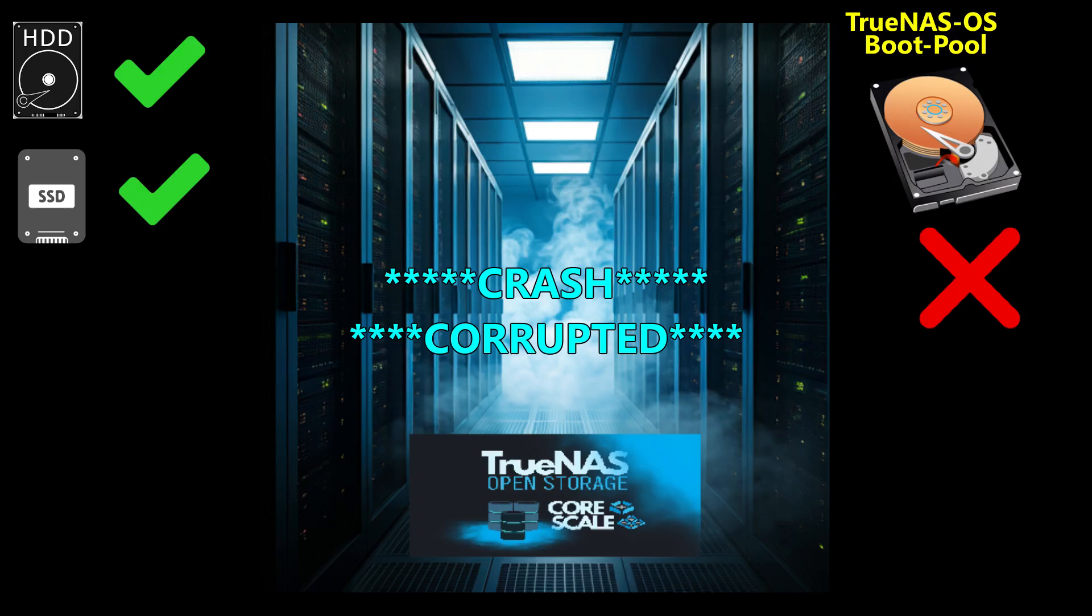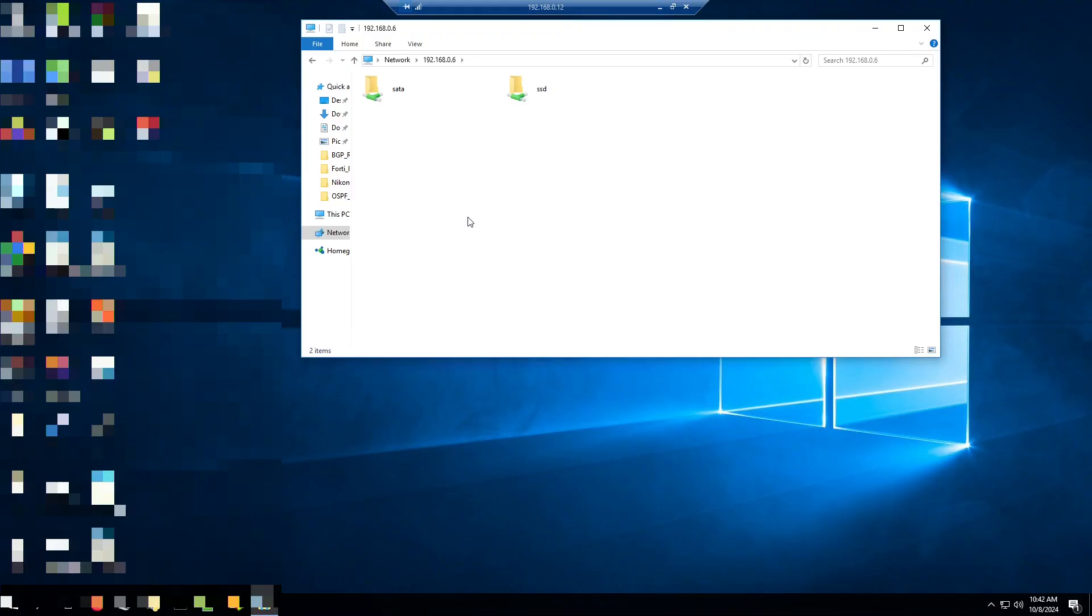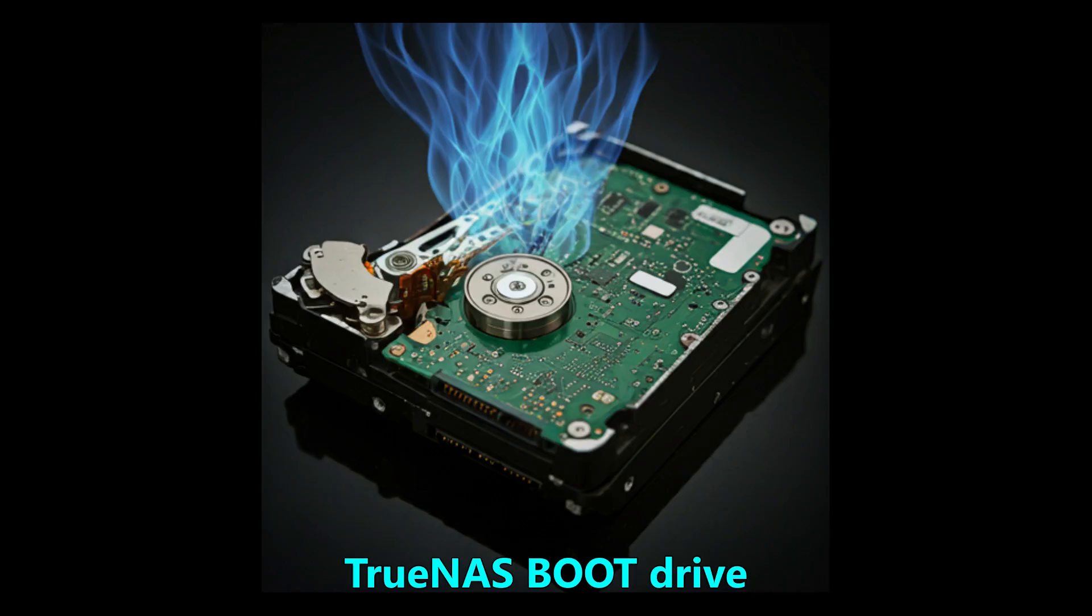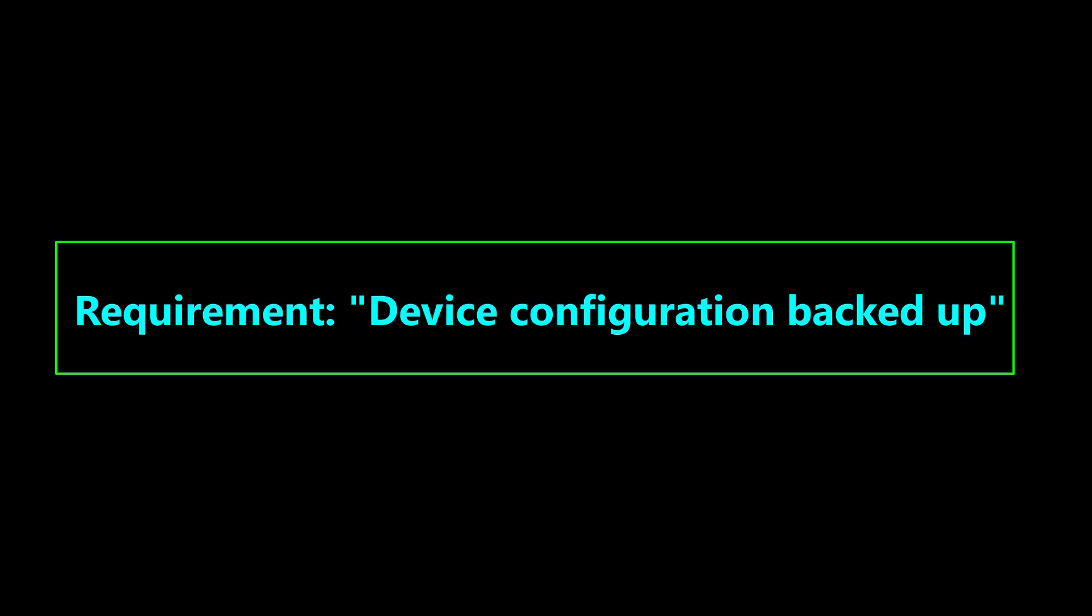In the video, we will show you how you can recover the TrueNAS operating system if it is corrupted or if the drive or the flash drive is faulty where you have installed the TrueNAS. This condition applies to the situation where you have the device configuration backed up.